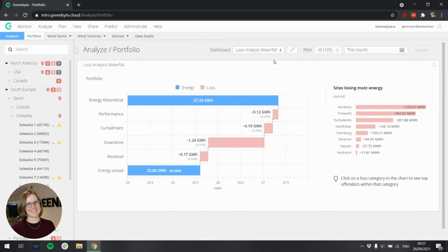And that's it. This is a different widget to most Greenbyte widgets, and we hope that its interactivity will be useful. Happy Waterfalling!